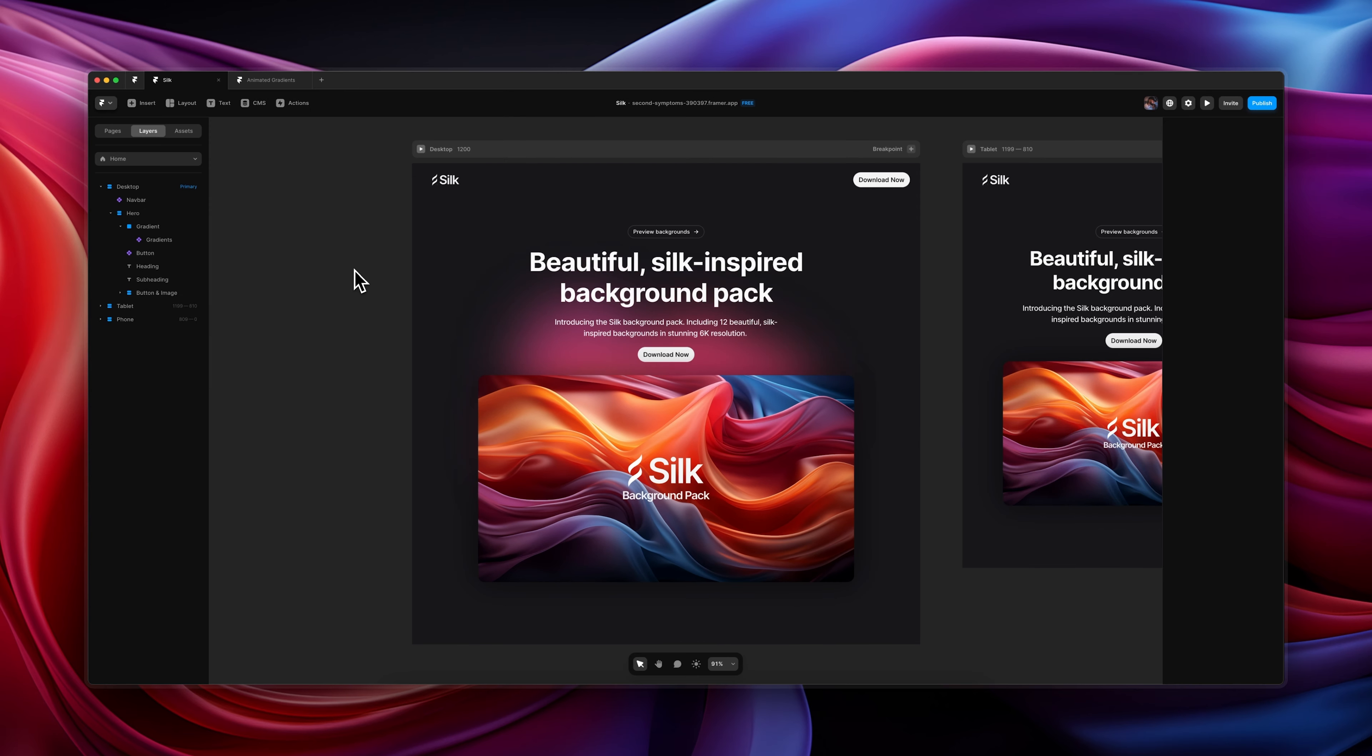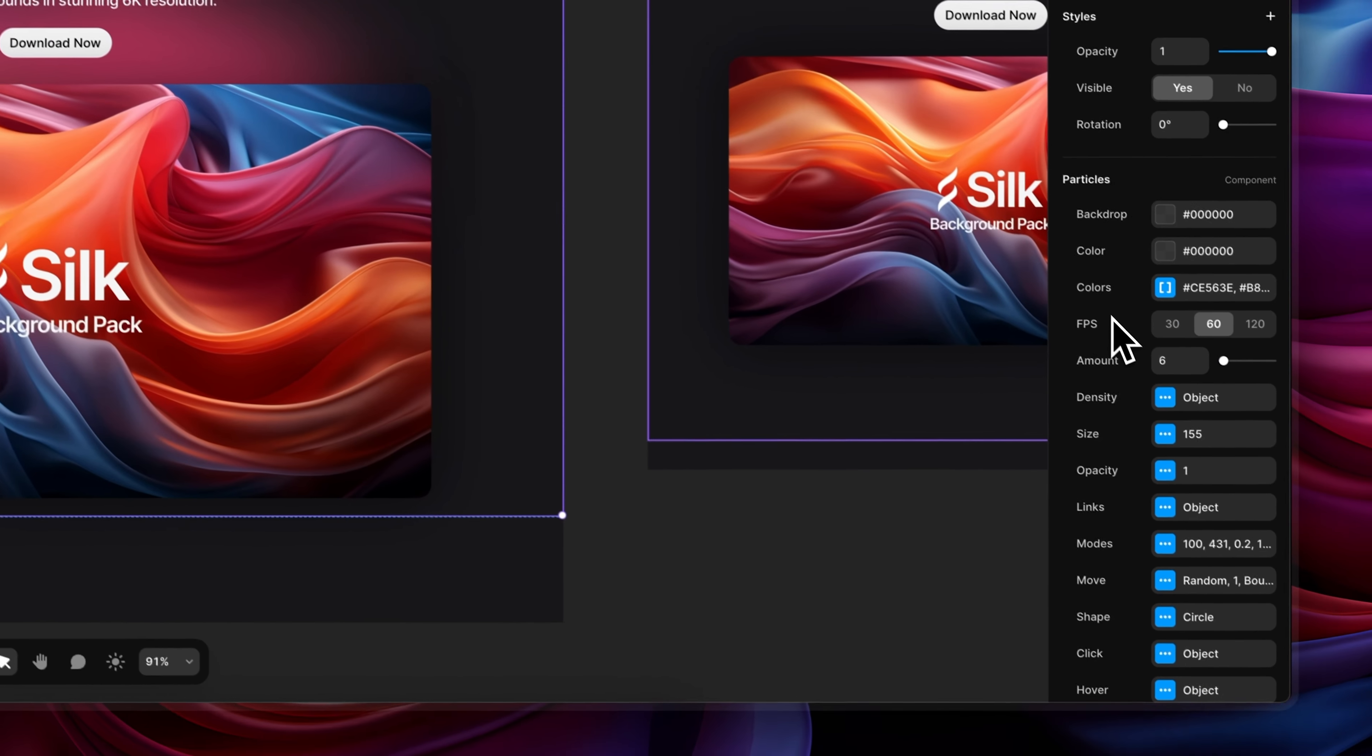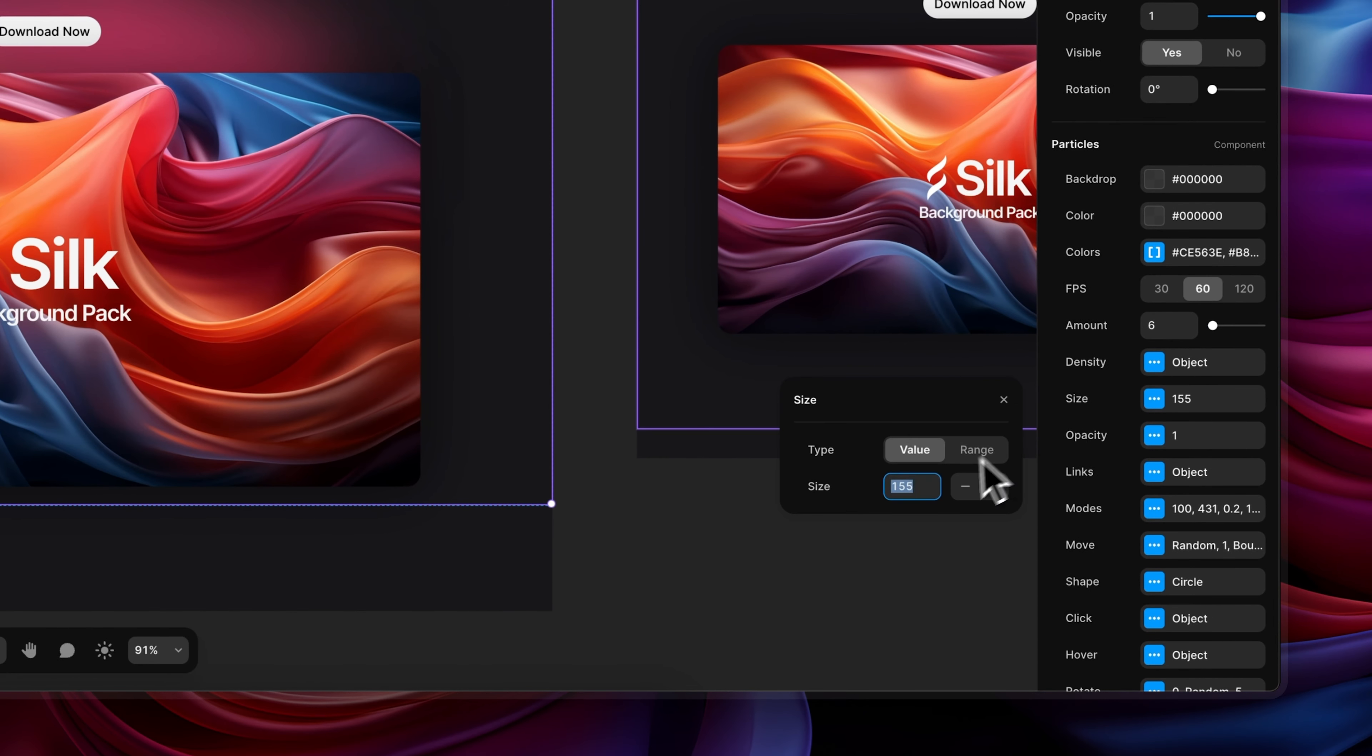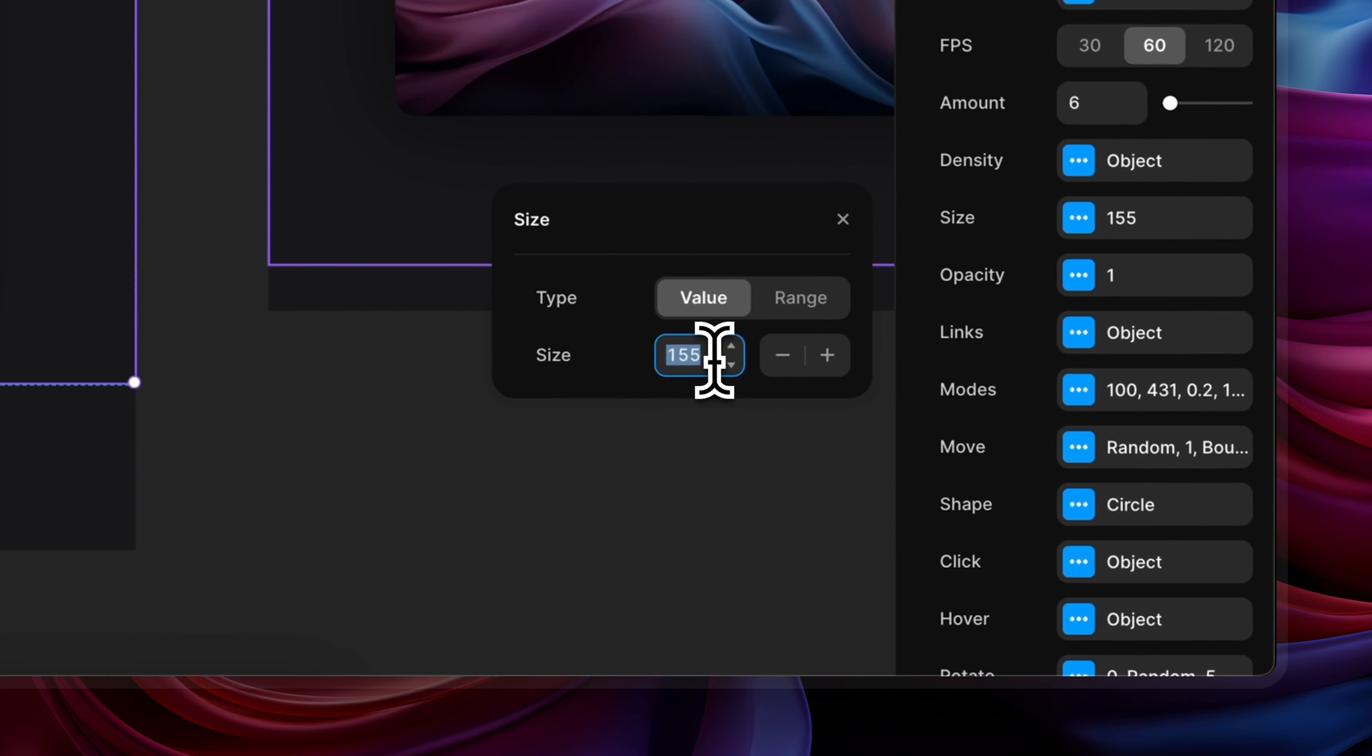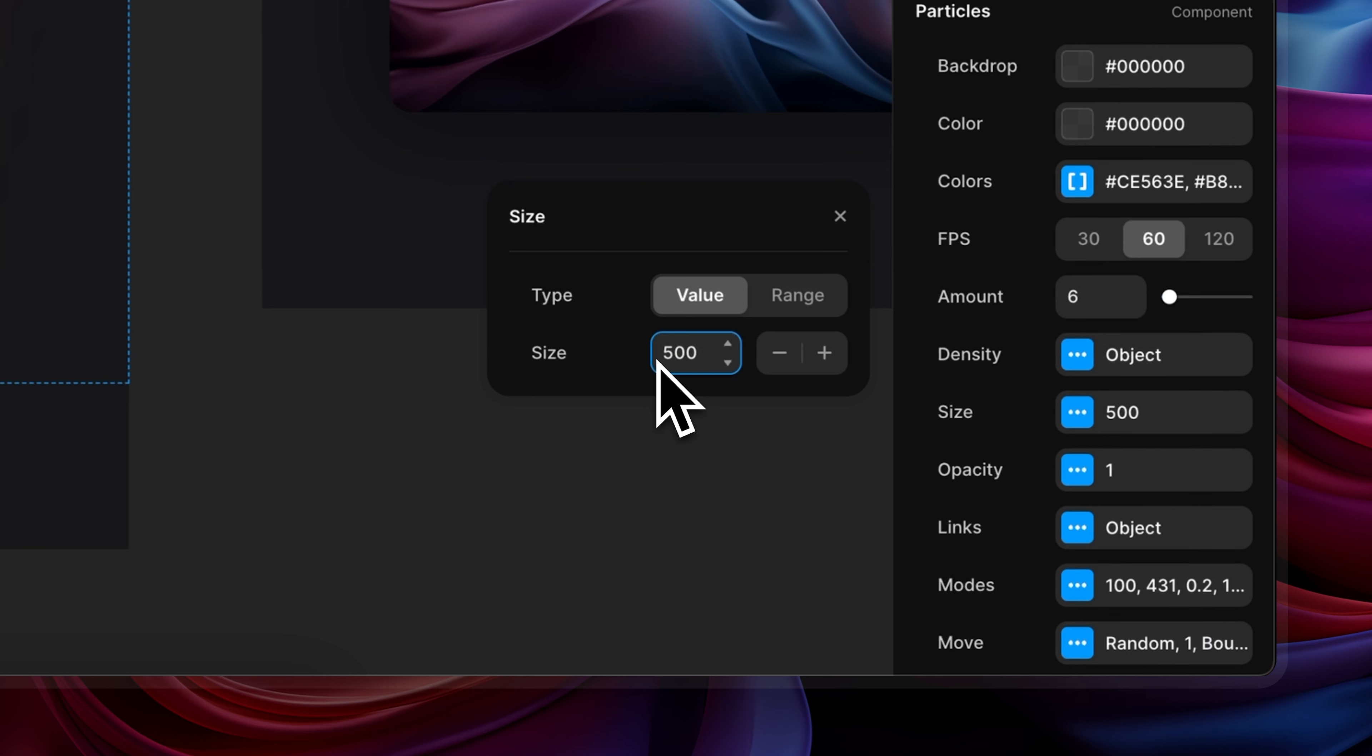And then finally, let's say that I just wanted the gradient to be bigger in general and I wanted it to cover up more of the hero section. So let's head back to the gradient component and let's go down to size. And by default it's set to 155, but again you can tweak this, but don't go crazy with this because the bigger you make it, the more it's going to slow down your site. So 155 is kind of the sweet spot, but for the sake of this example, let's shift that up to 500.